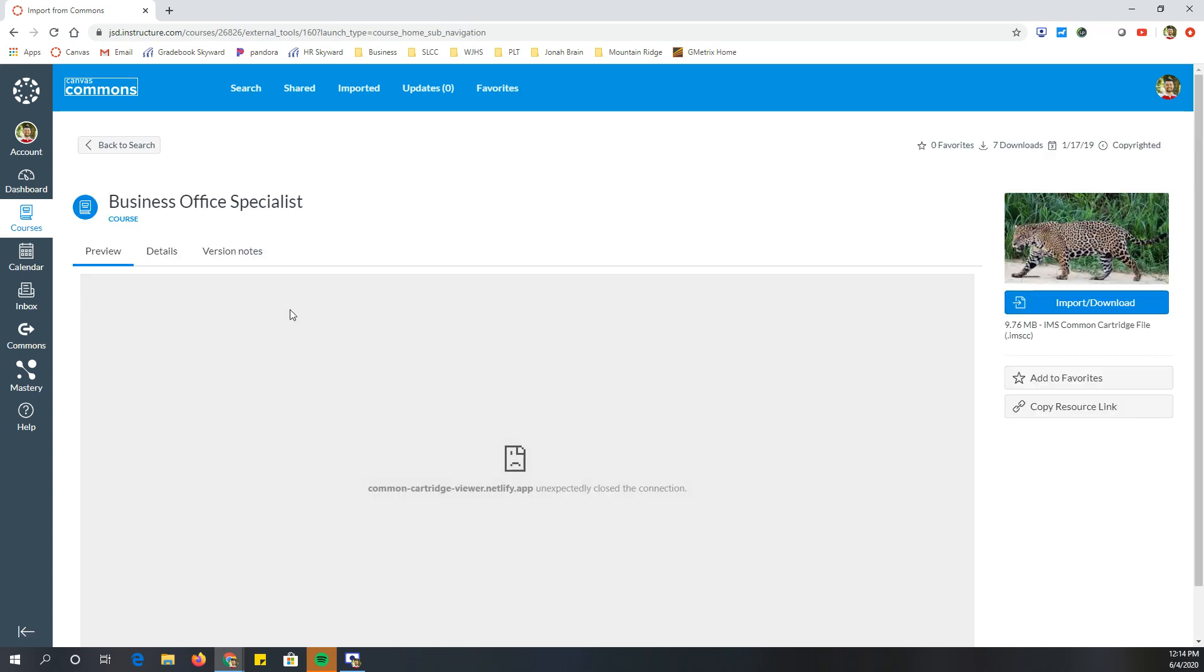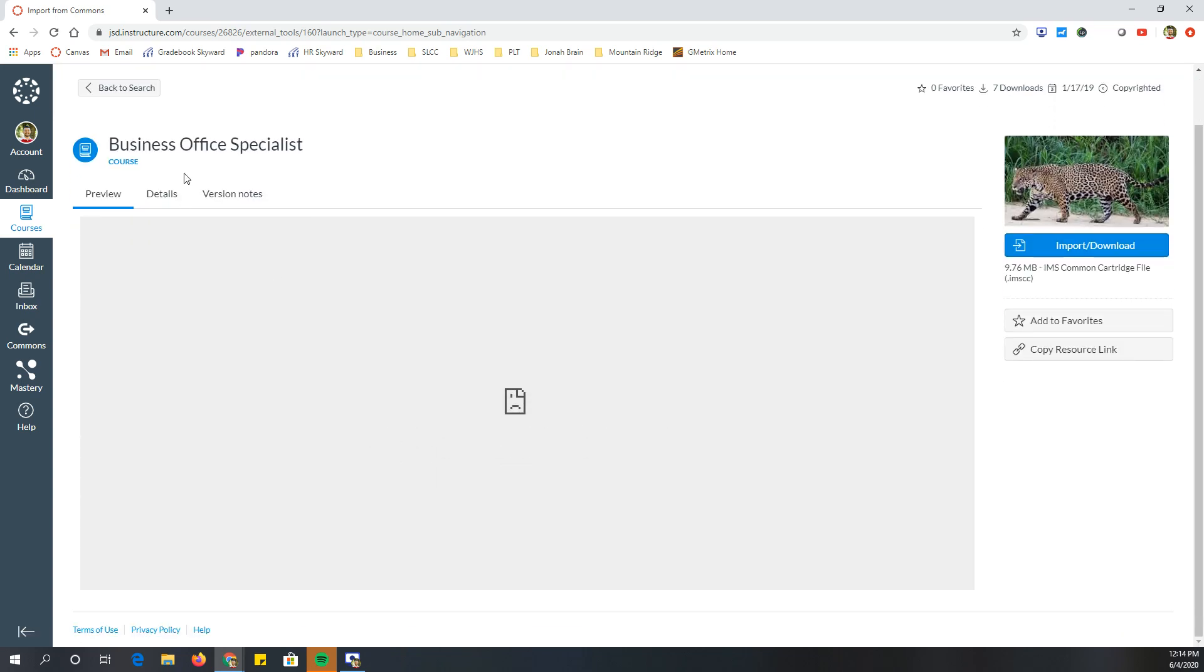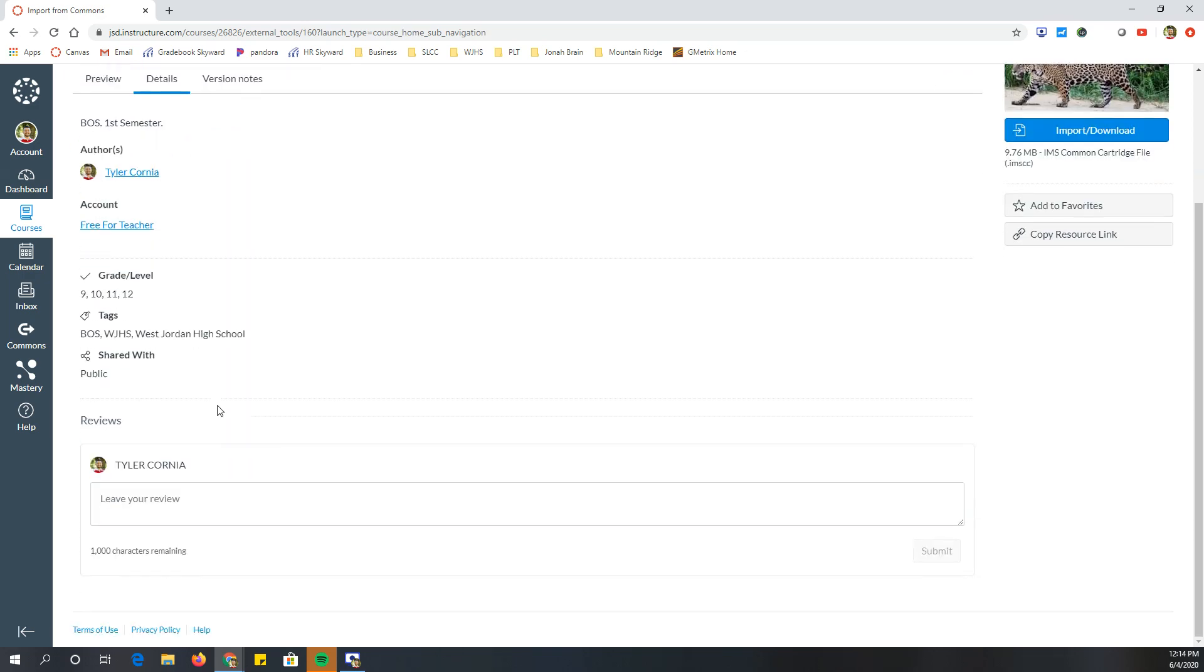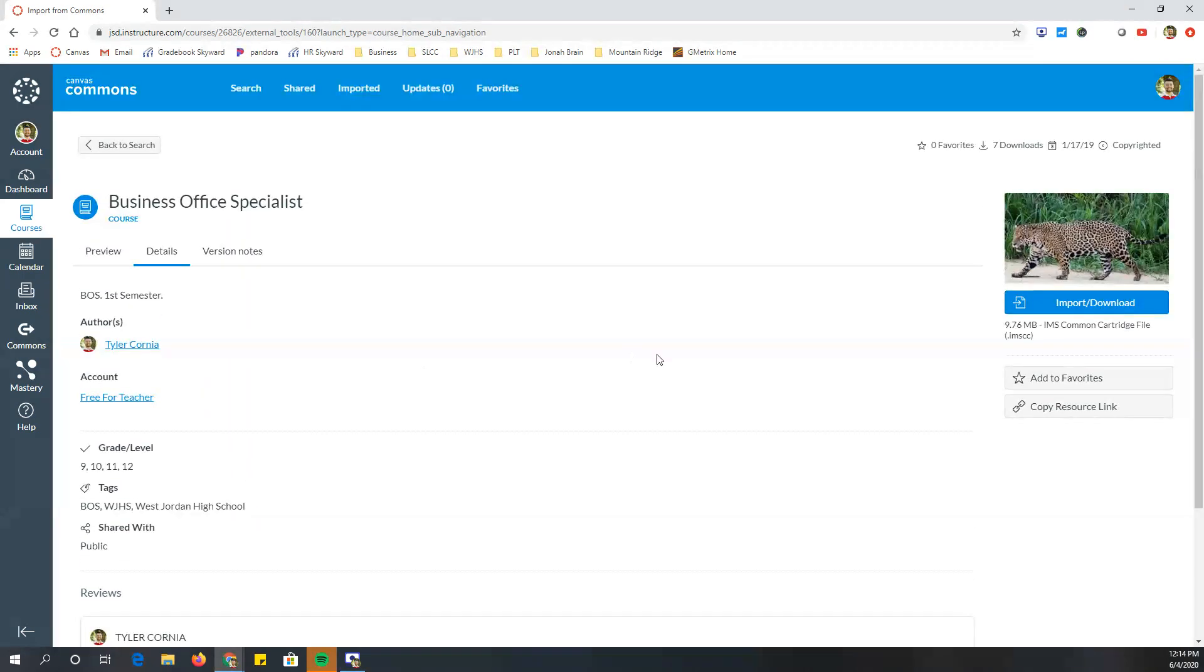And when I click on it, it'll give me details. It'll show me what it looks like. Sometimes it works, sometimes it doesn't, but it'll show you what it looks like. And all I have to do is click import slash download and it's going to import everything over.